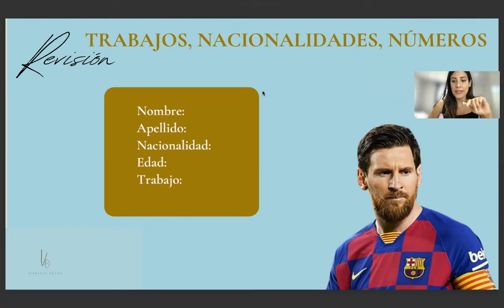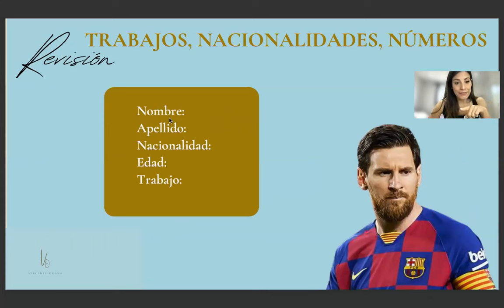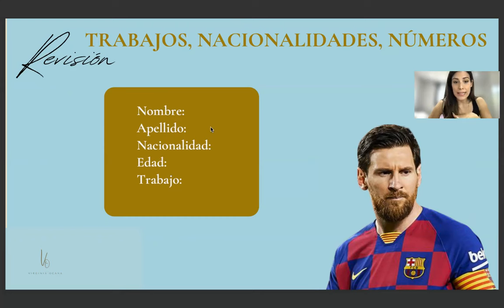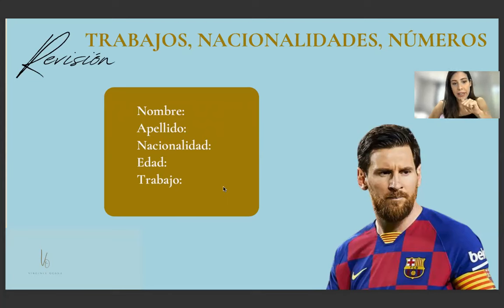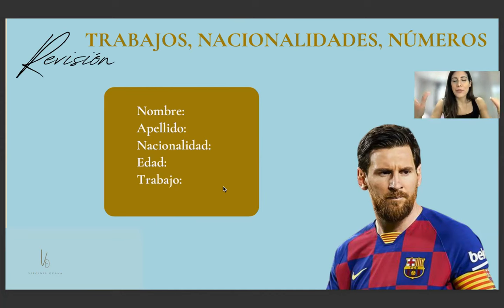Here we have a photograph of a famous person. We need to try to say his name, his last name, his nationality, his age, and his job. Looking at his picture, try to say his name, last name, nationality, age, and work. Don't worry about the age verb at this stage — you can just say the number since we saw numbers already. We saw the jobs yesterday. If you haven't seen the two previous classes, I suggest you watch them. Nombre, apellido, nacionalidad, edad y trabajo.